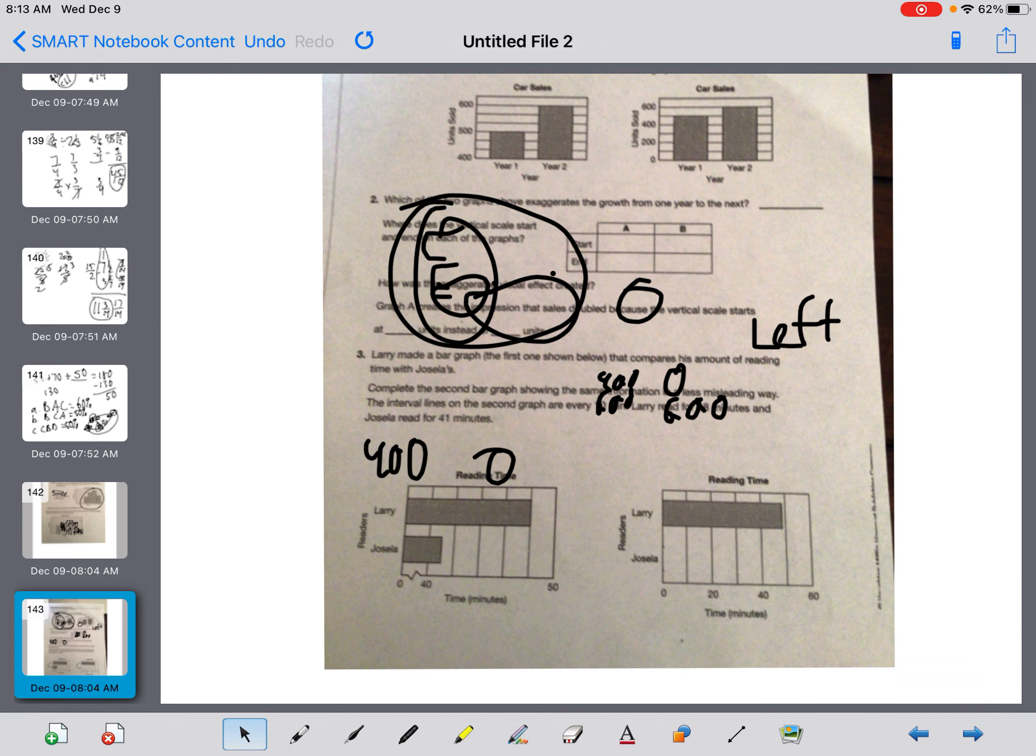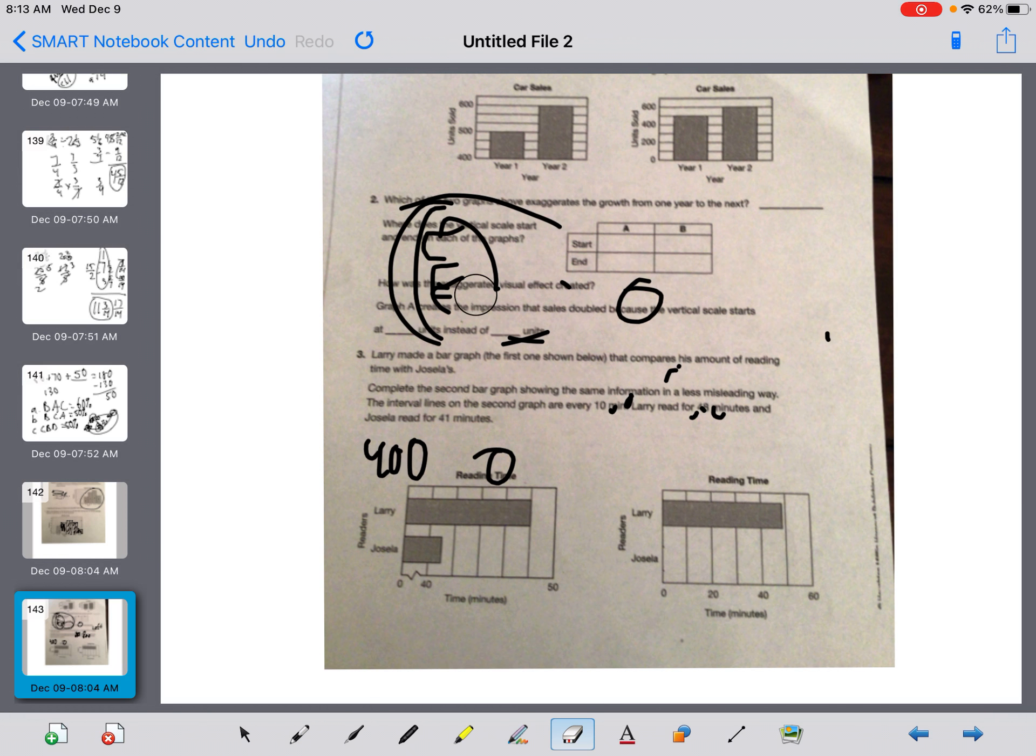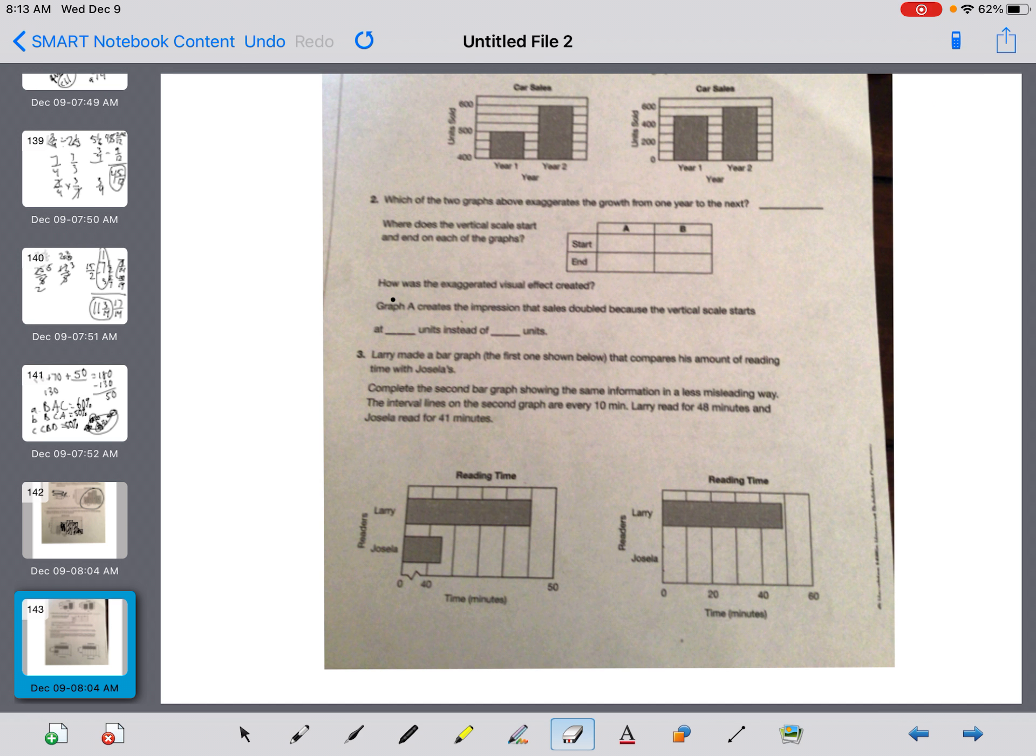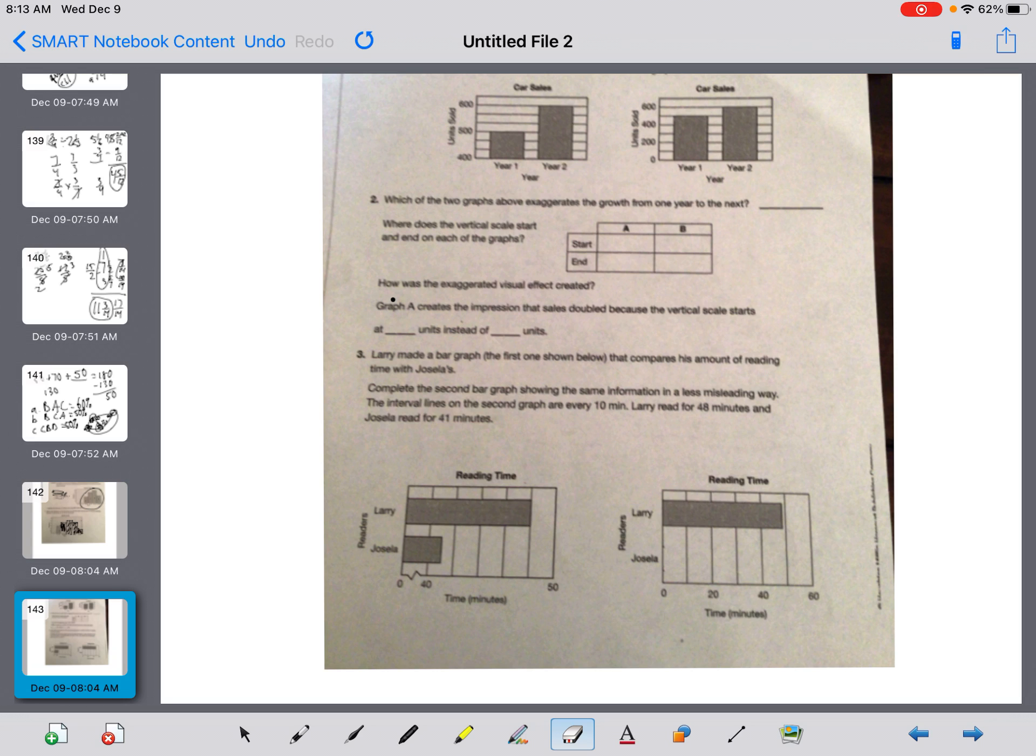Number three, it says, Larry made a bar graph. Let me erase this so it's not confusing to you. Larry made a bar graph, the first one shown below, that compares the amount of reading with Jalisa's. Complete the second bar graph showing the same information in a less misleading way. The interval line on the second graph is every 10 minutes. Larry read for 48, Jalisa read for 41. So guys, all I have to do is say, you see how they broke it here?